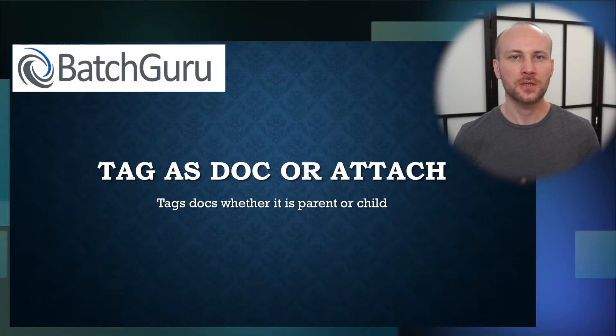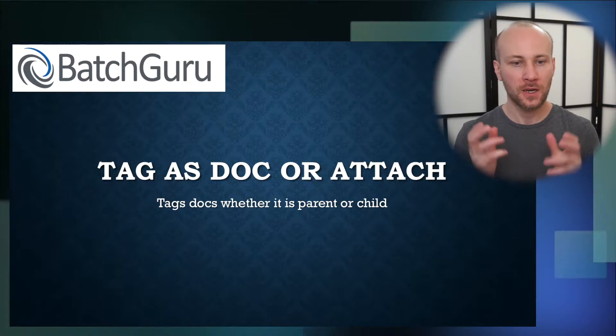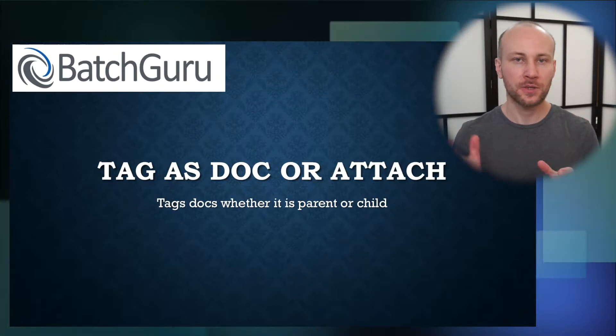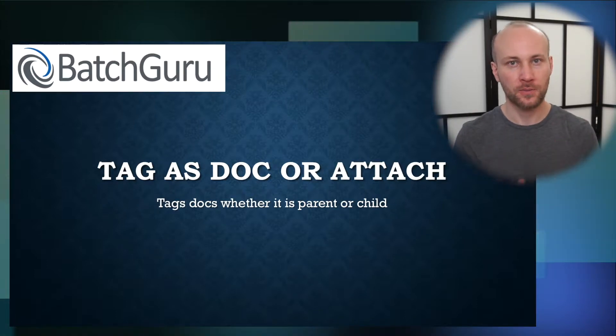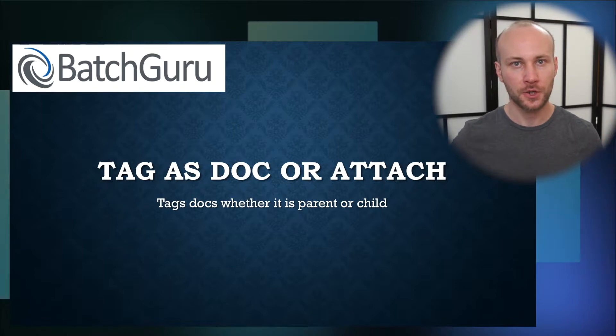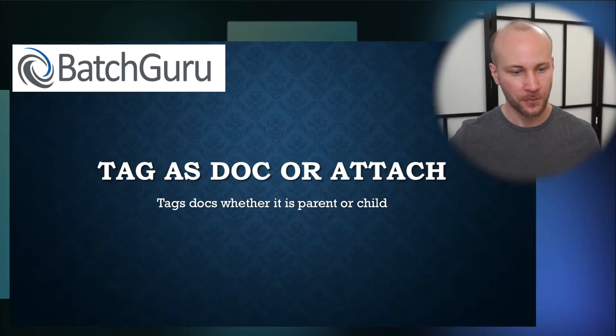In this video we'll take a look at another BatchGuru tool: tag as doc or attachment. This tool will tag whether the document is a parent or child based on group identifier. Let me show you how it works.